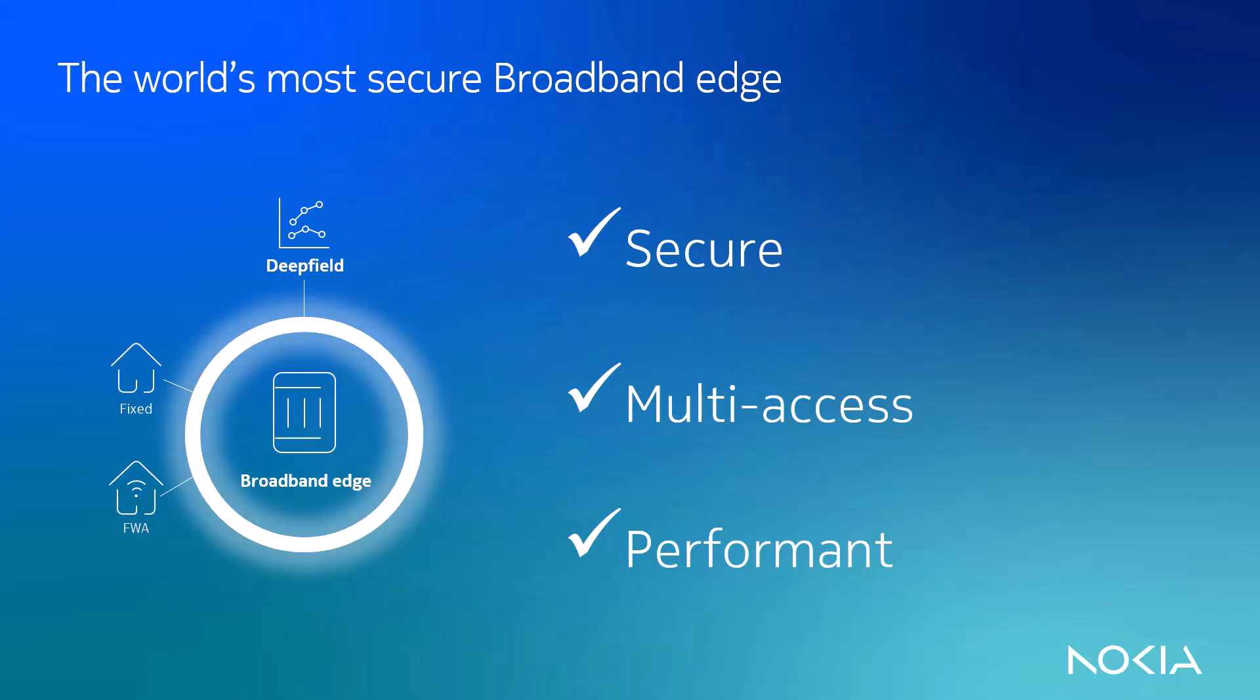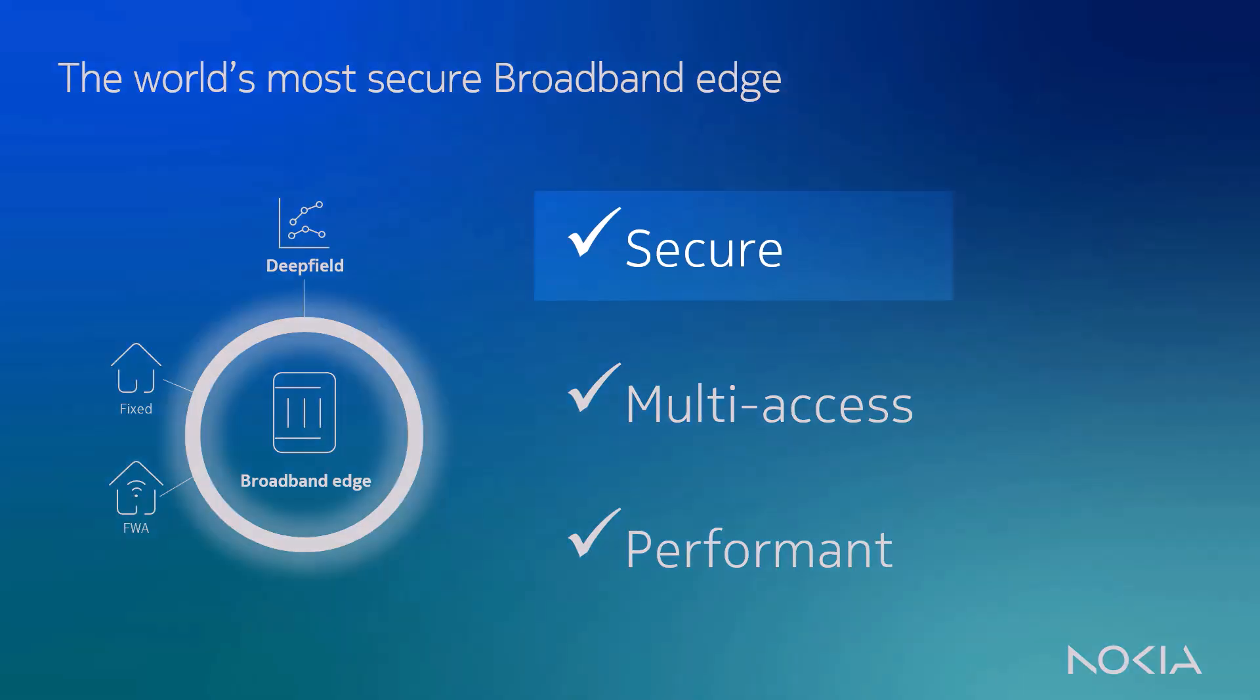Okay, let me summarize and share the takeaways on what it means to be the world's most secure broadband edge. First, security. Nokia DeepField Defender offers the most scalable and cost-effective DDoS solution in the market for the entire perimeter of your network, broadband edge included, where your subscribers are becoming part of botnets contributing to DDoS attacks targeting your own network.